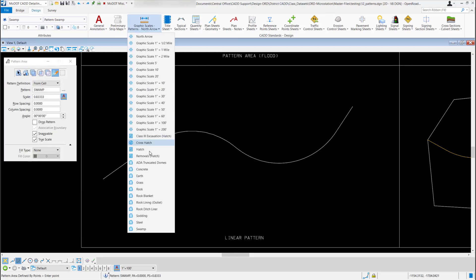So in our CAD standards we don't have a pattern that will open up the linear pattern tool, but that's OK. I can go ahead and select a pattern to use, so maybe I want to use this grass pattern so I'll left click and select it.